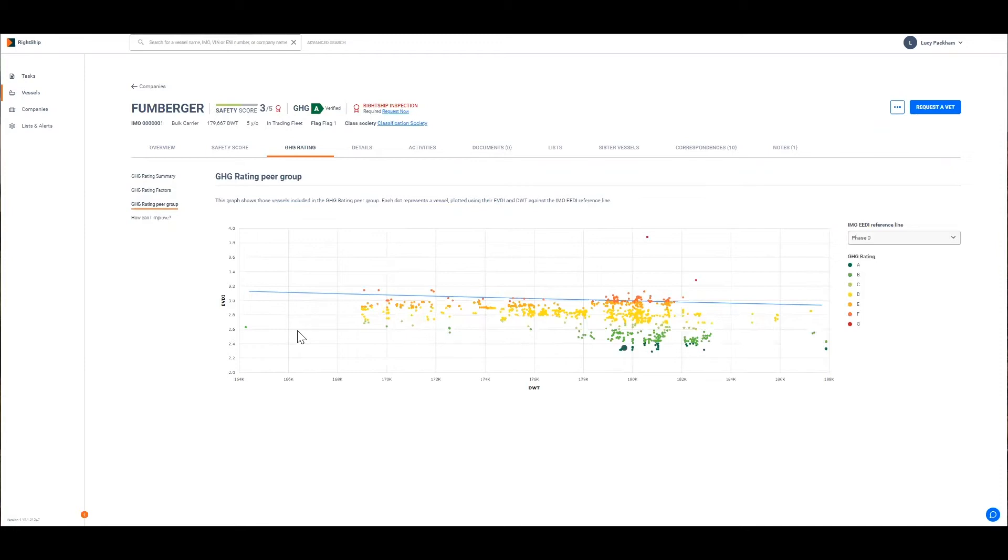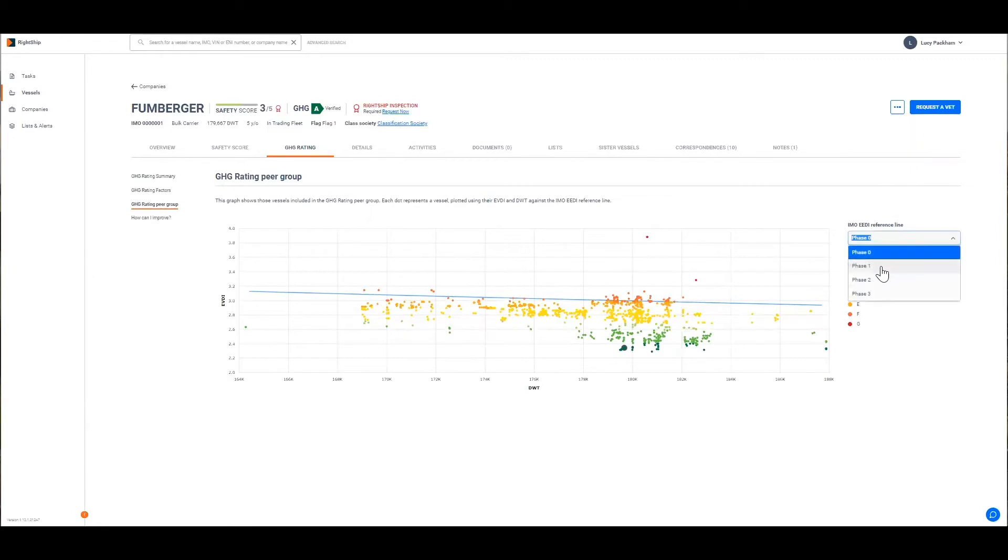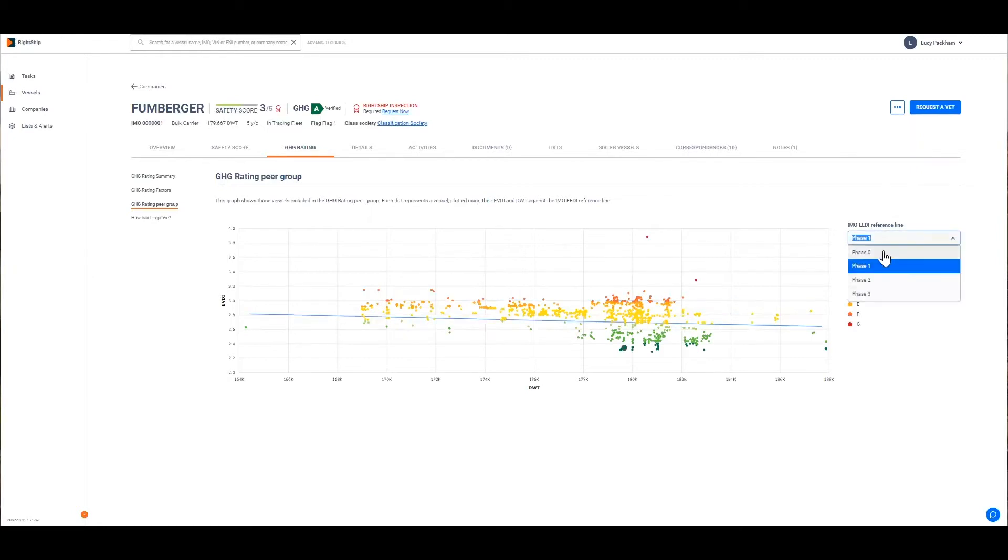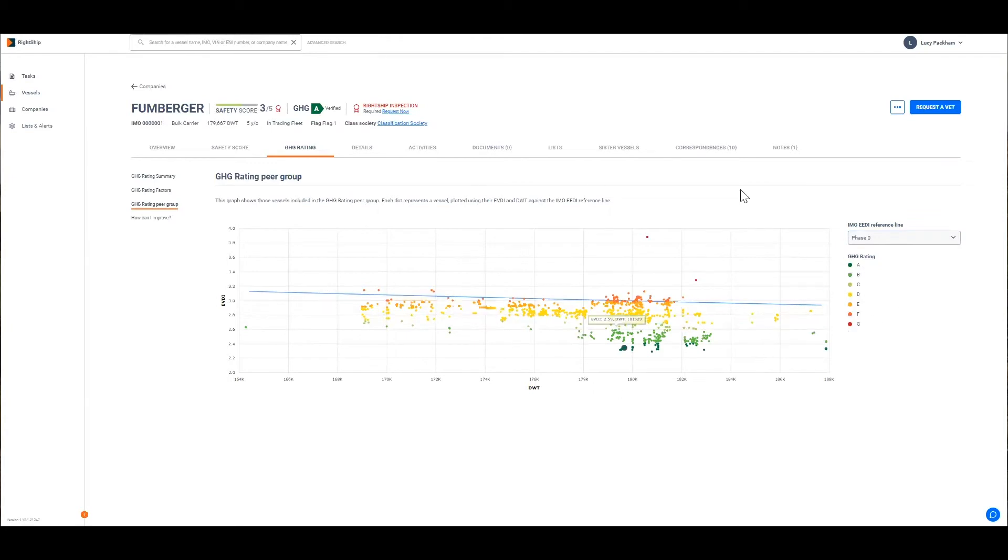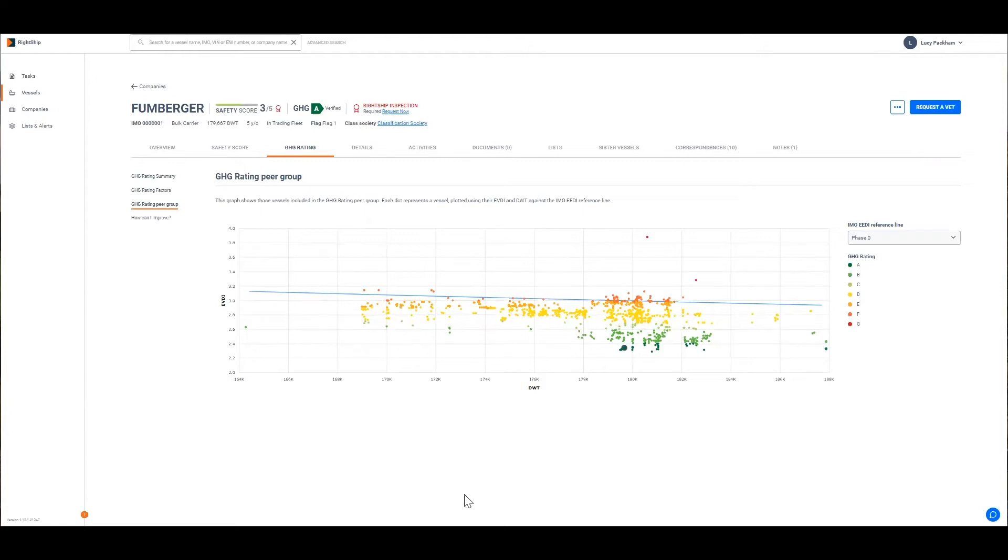Each dot here represents a vessel in the peer group and their position in relation to the IMO's EEDI reference line. You can see that we can change the reference line to meet the different phases for some context and the entire peer group of the vessel is included in the graph. In this instance we have a cape sized bulker and what's shown here is vessels within the peer group range, other bulk carriers that are within plus or minus 10 percent of their deadweight.